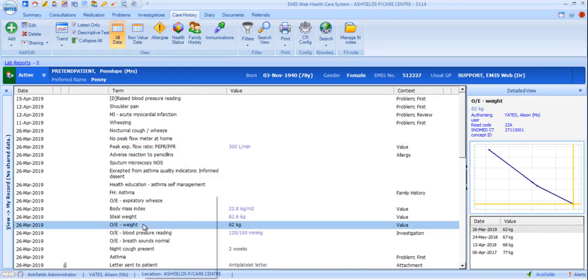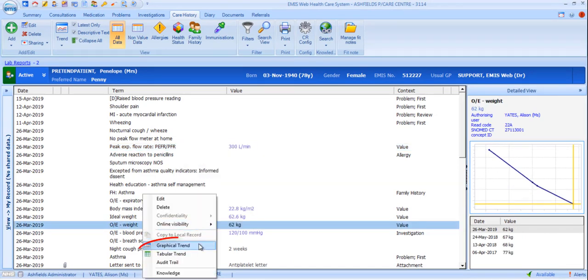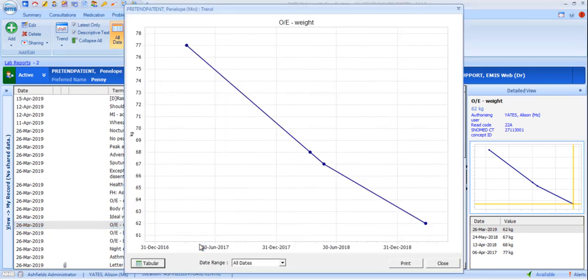Graphical and tabular trend options are also available here, which open a new window to display all entries of the selected code in a tabular format or graphical if the selected code is a value code.